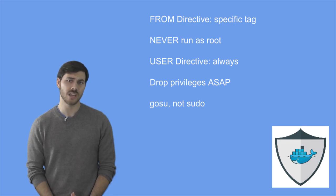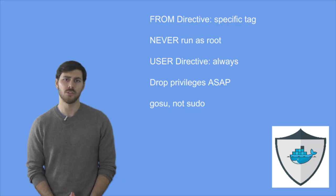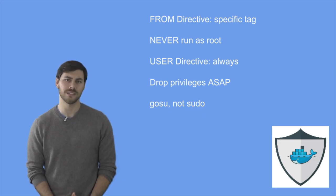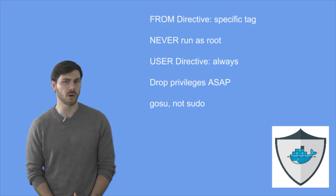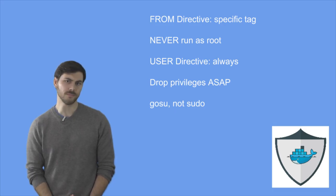Another recommendation is, on your FROM directive, you should always use a specific tag - from Ubuntu 14.04, not just from Ubuntu.